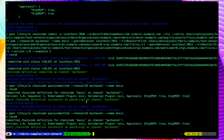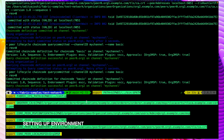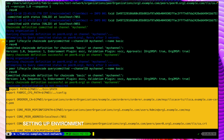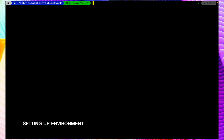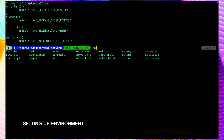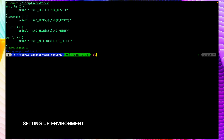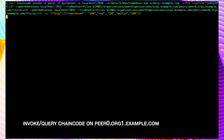Our chaincode is installed on both peers. Now let's export some environment variables. We have exported all the environment variables required to invoke the chaincode. Let me source the environment variable file by running: source scripts/envVar.sh. Now we can set the flags for peer0 of org1 using setGlobals 1. Now let's try to invoke the chaincode.